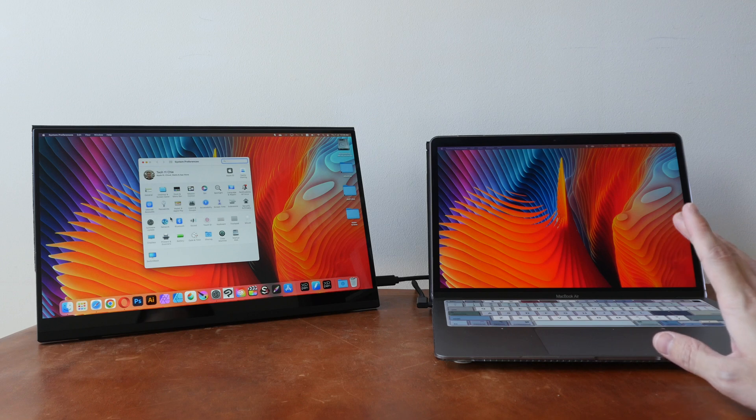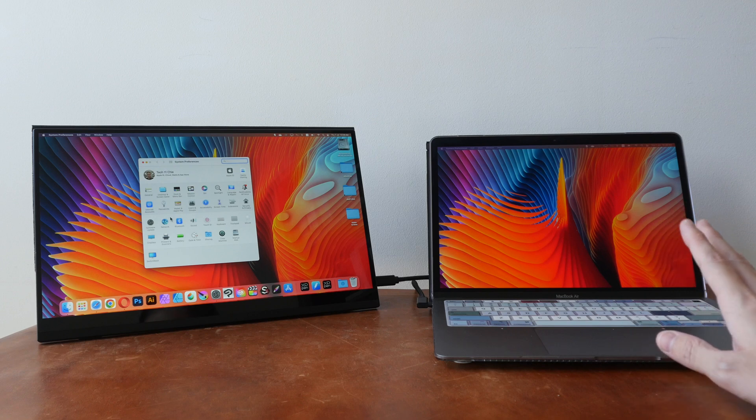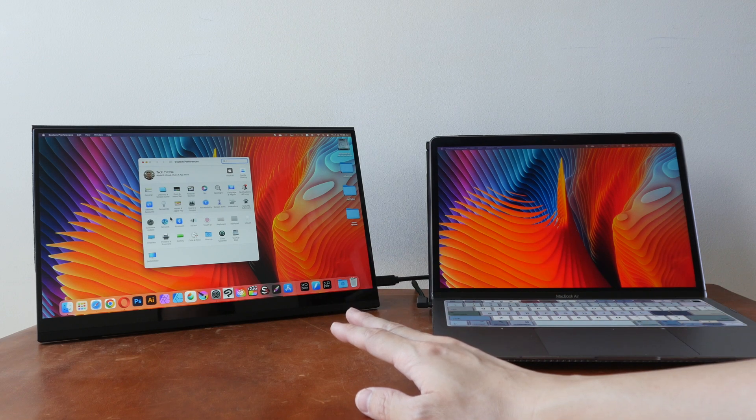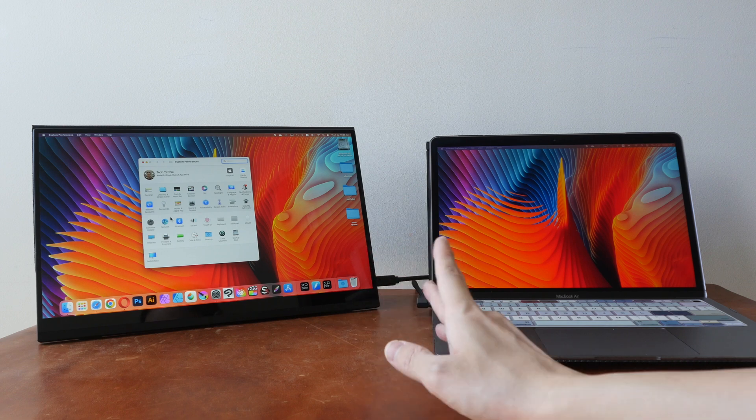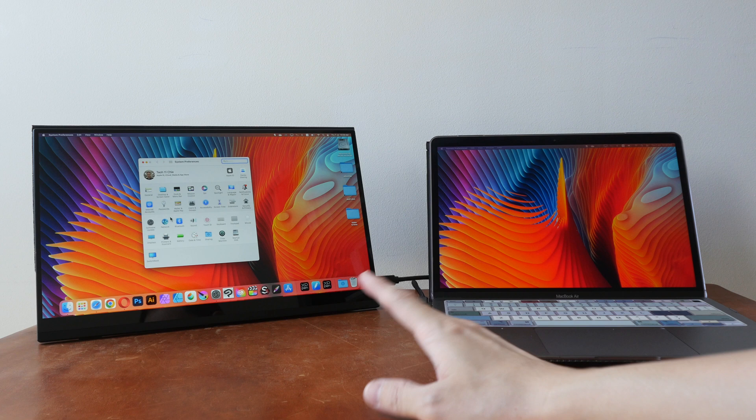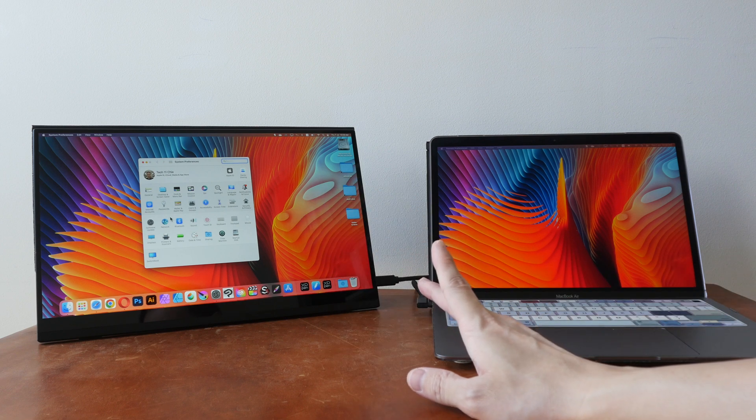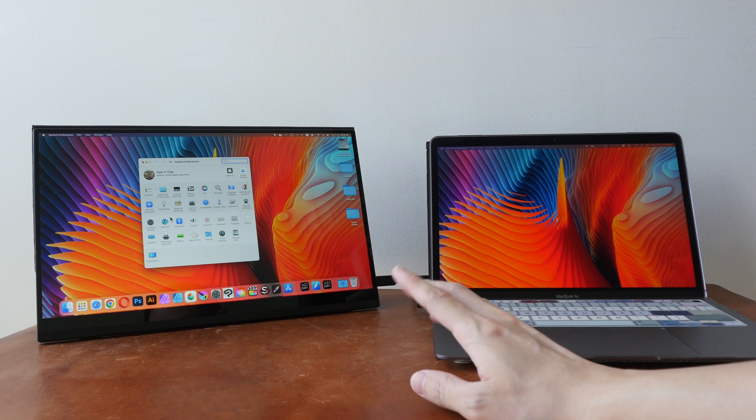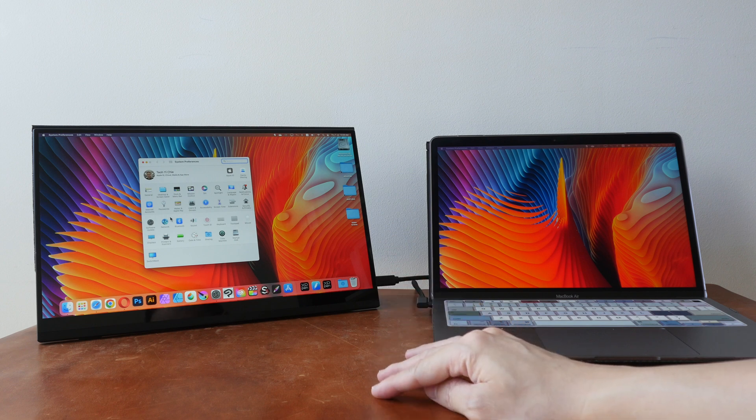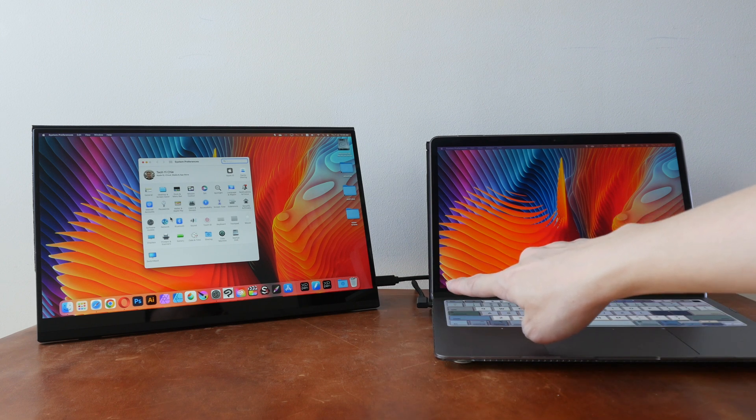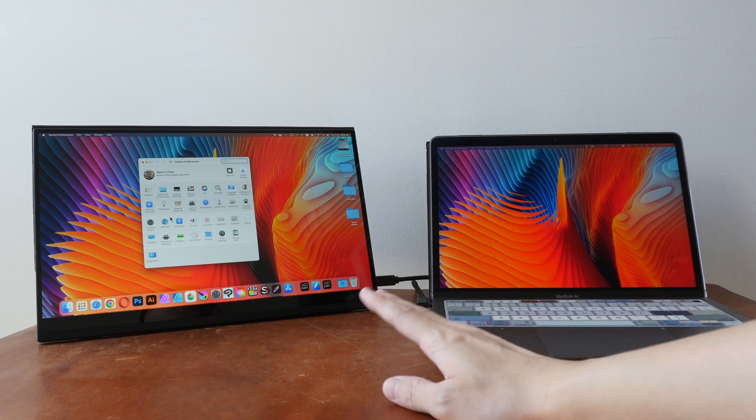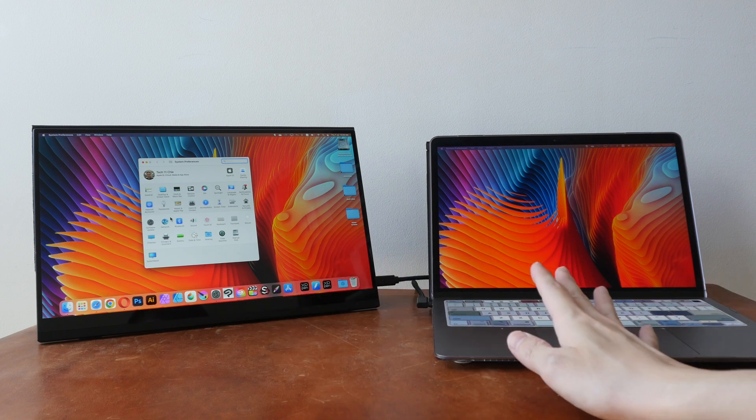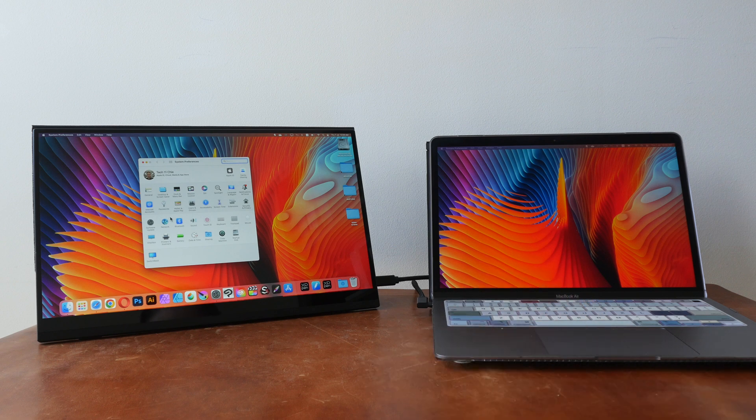This video is not complete without comparing DUEX Plus to standalone displays. The pros for standalone displays are you get a larger variety of displays to choose from in terms of size, resolution, color support, the video ports, and these are more versatile in the sense that you can use this with laptops as well as with desktops.